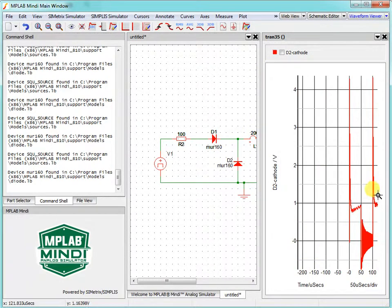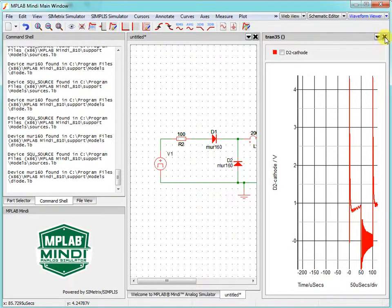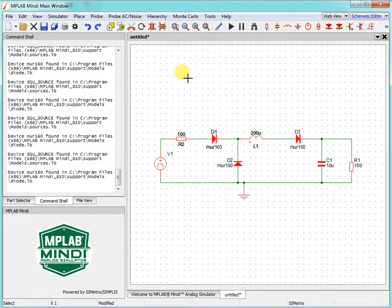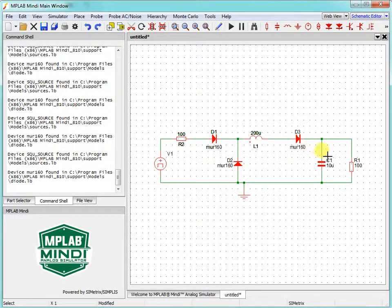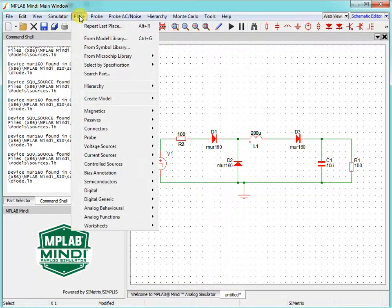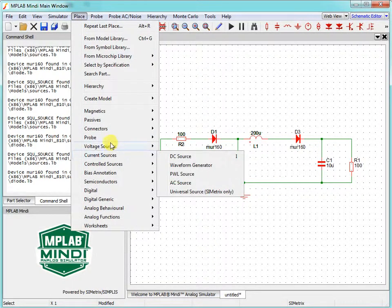Now we can change a little bit parameters, but I would add simulation points. Click Place.